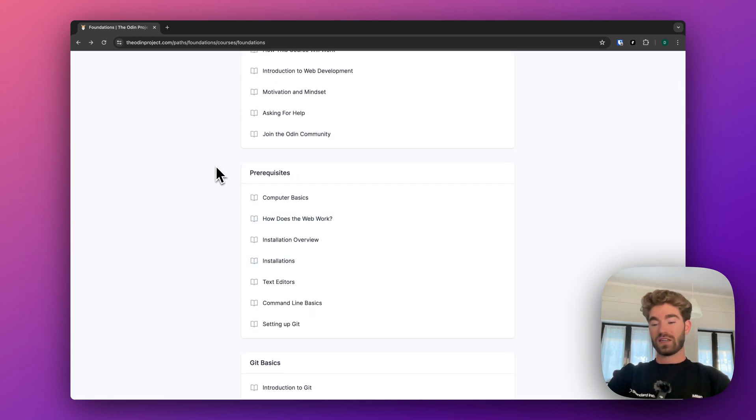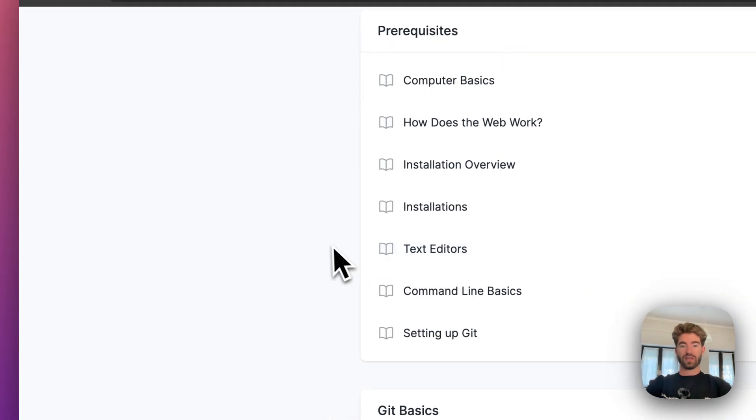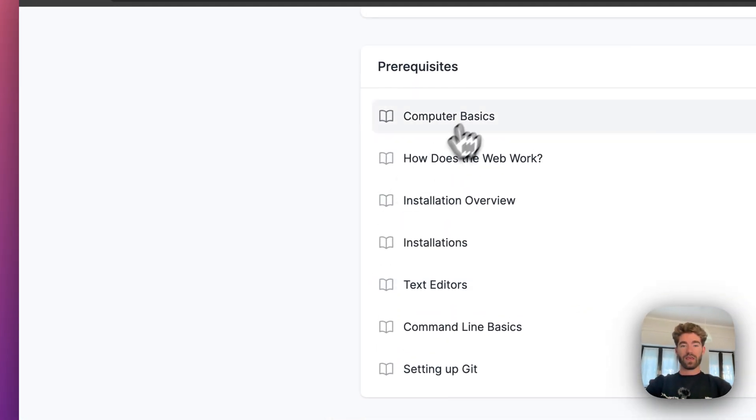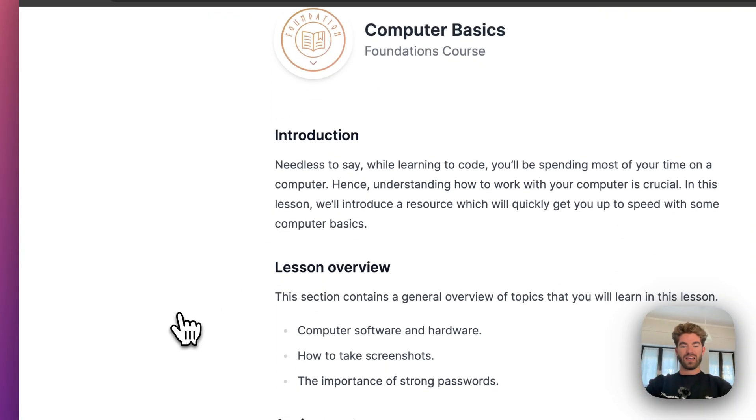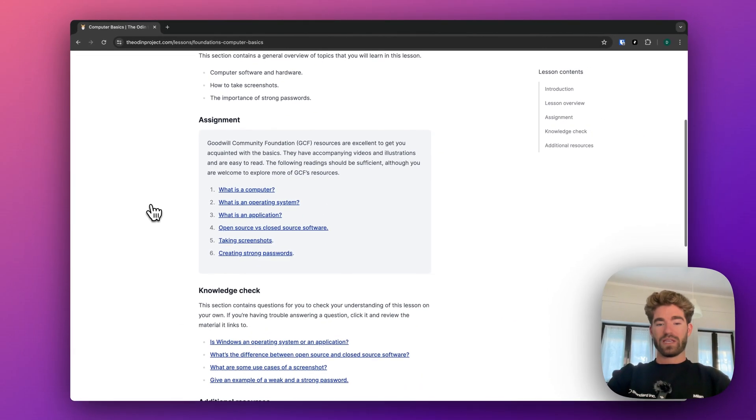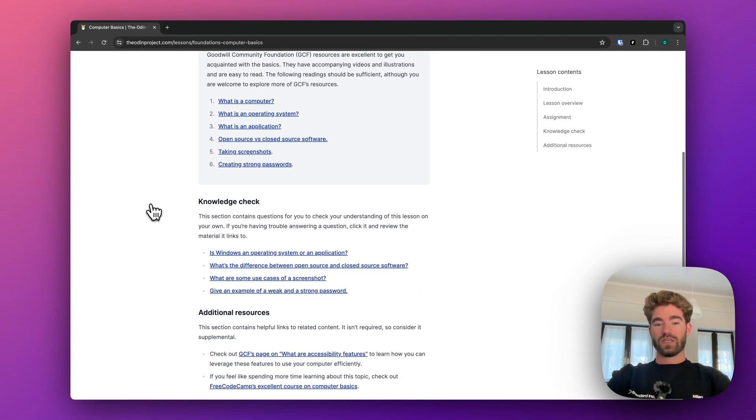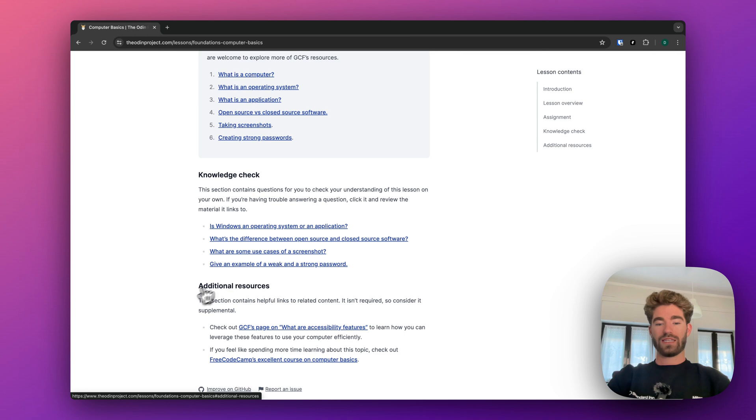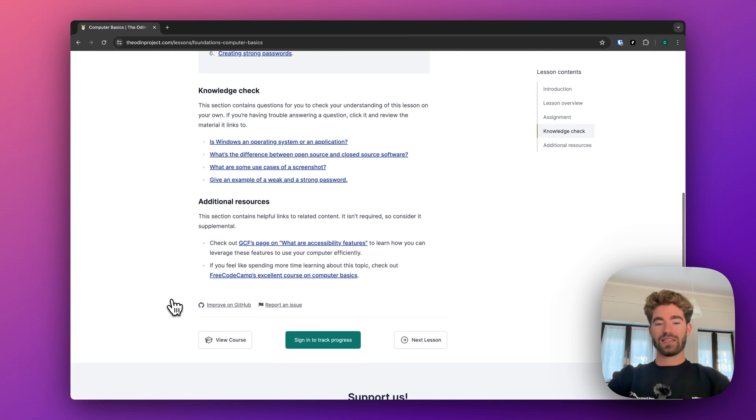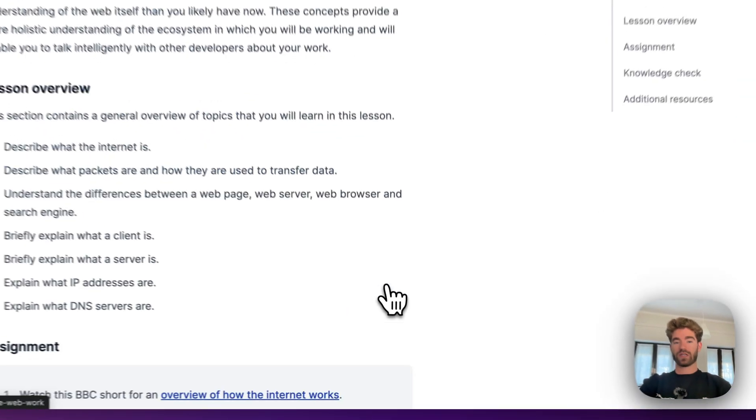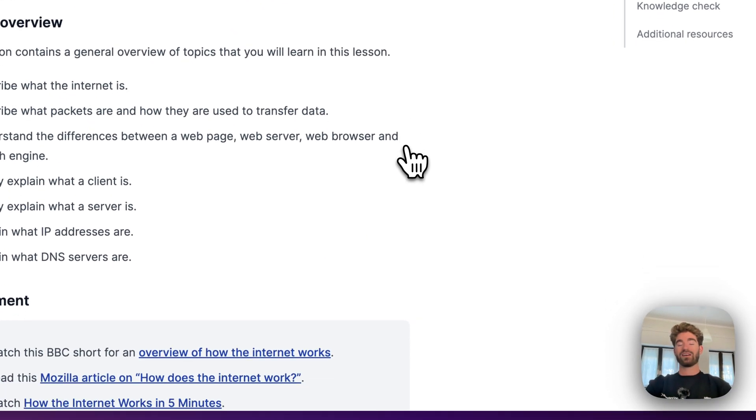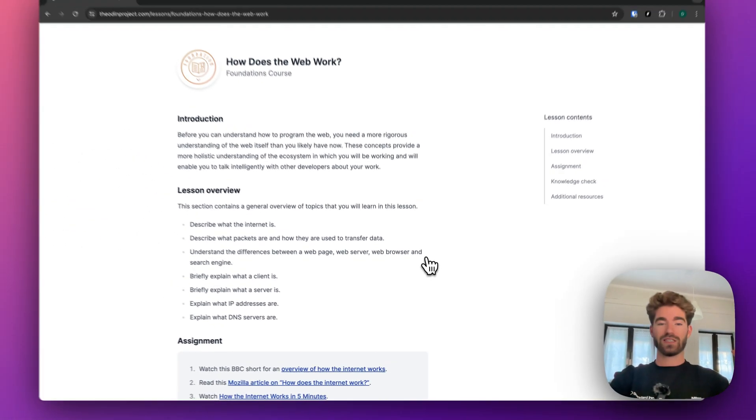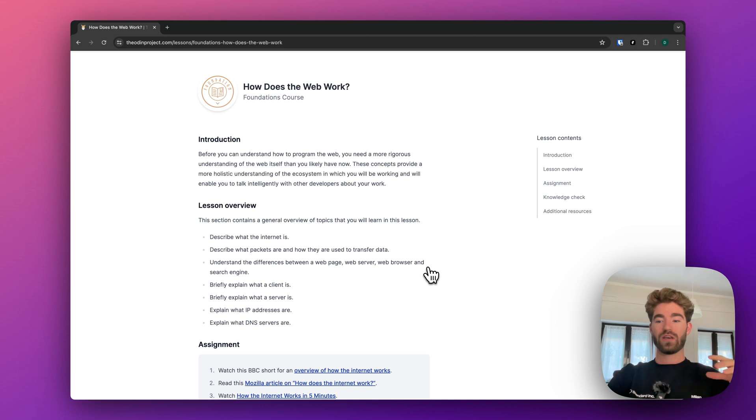Prerequisites, these are not as drastic as you might think. If you click into them, computer basics, this is just the very basics of how the internet works. But all of these things are links that you should read. Again, if you sign in, you can track your progress, but you can just click through. And the nice thing about this is you have a course to follow.